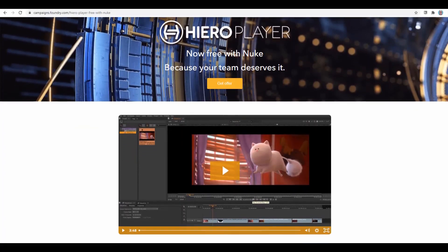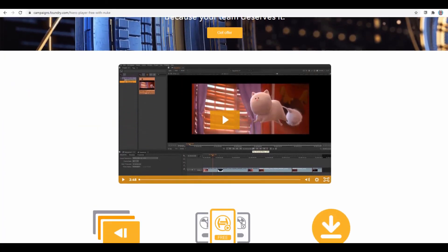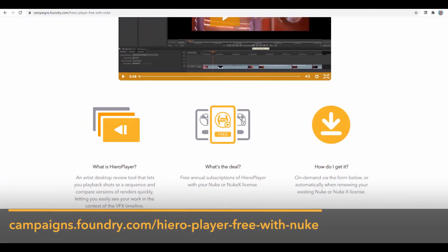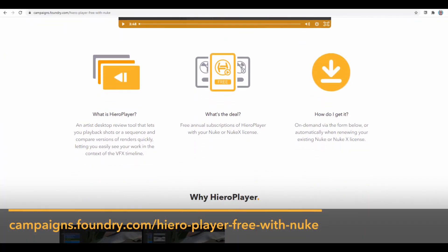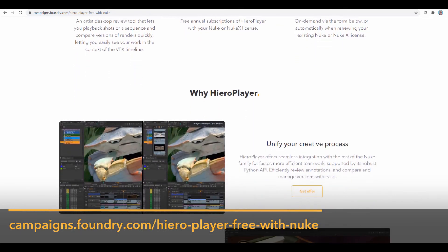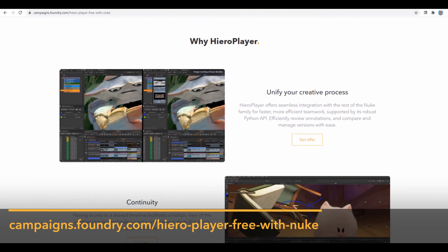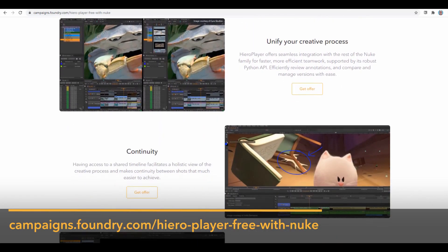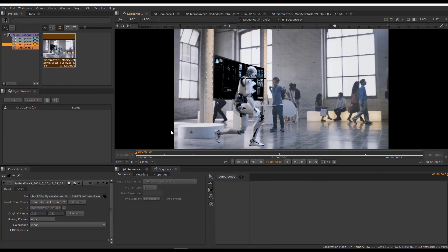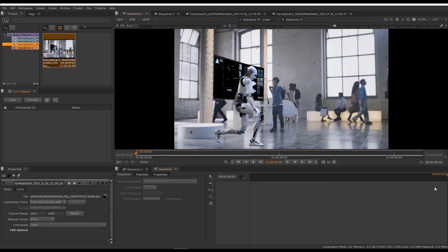If you'd like to know more about what Hero Player can do for you and how to get your license for free, go to campaigns.foundry.com/HeroPlayerFreewithNuke. In the next video, we'll talk about reviewing your shots in the context of the show. We'll also look at some of the timeline editing tools in Hero Player, which are the same tools in Nuke Studio and Hiero. We'll also cover Sync Review and Annotations in more detail. We'll see you in the next video.